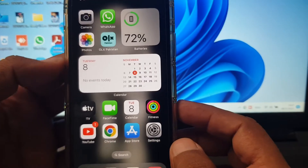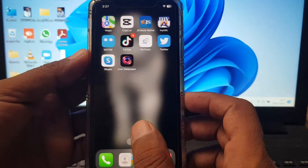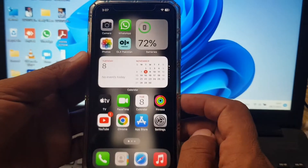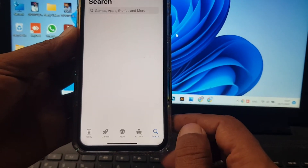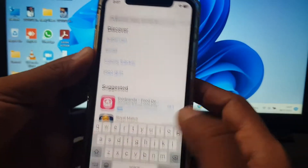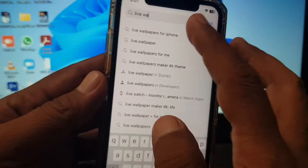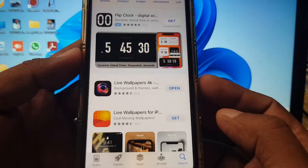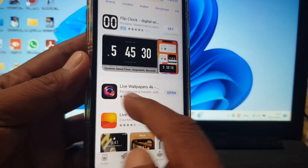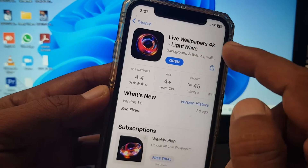To download live wallpaper on iOS 16.1 on your iPhone or iPad, first you have to go to the App Store on your phone and search 'live wallpaper for iPhone.' As you can see, there are a lot of apps. I have installed this one — Live Wallpaper 4K Light Wave.